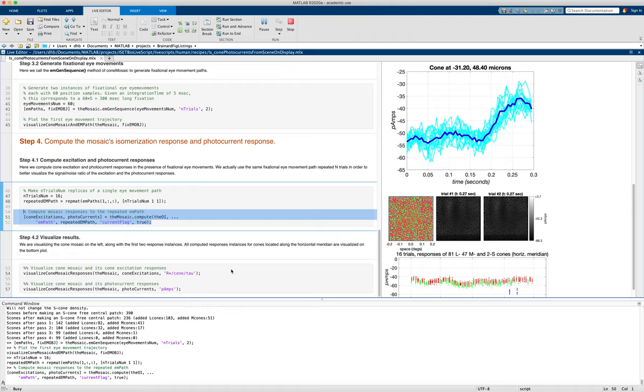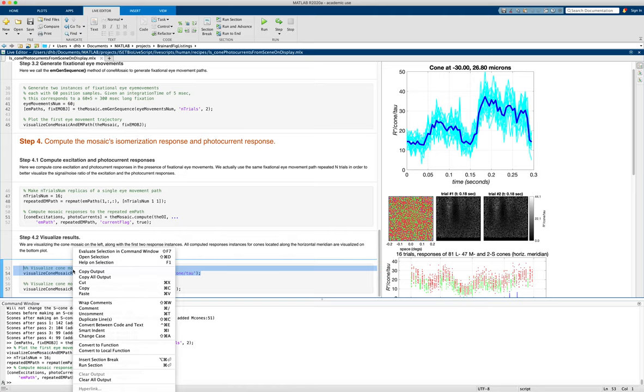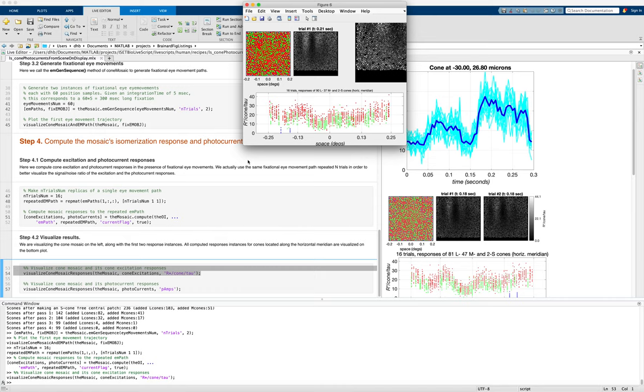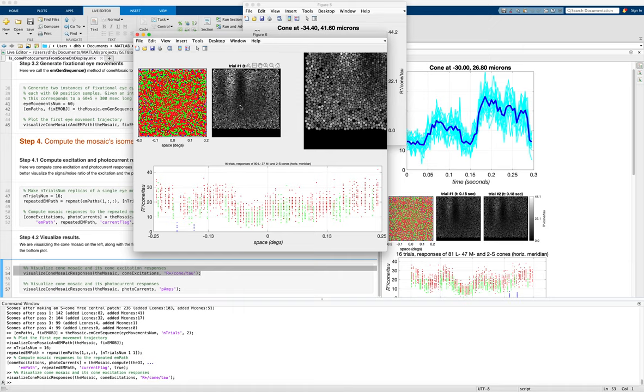So we can visualize the first with the isomerizations. And here we see the mosaic. And we see basically one time instance of where the isomerizations, where that is, and a little blow up of that.